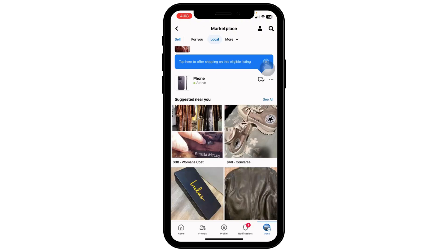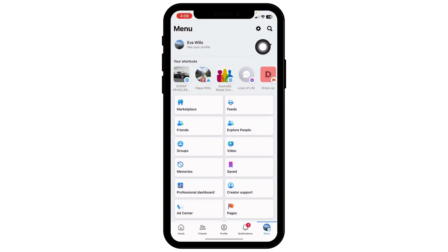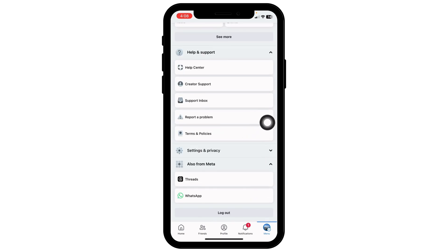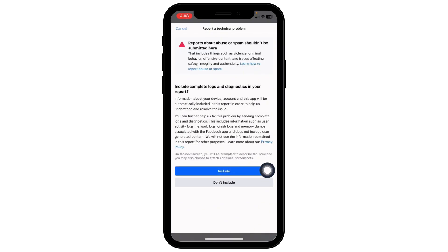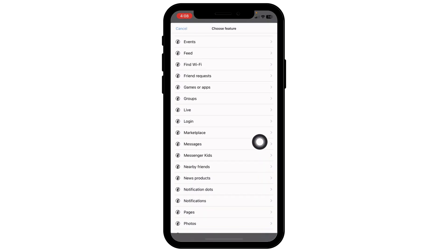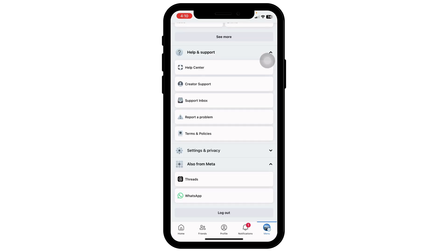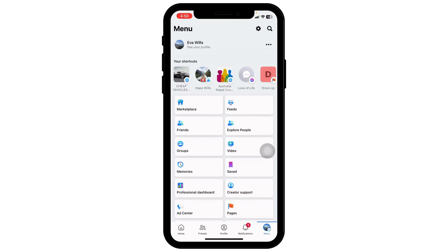To fix Facebook Marketplace blocked or banned, head to the menu page and click on the Settings icon. Scroll down and click on Help and Support, then Report a Problem. Click on Report Problem, then Include. Select the option of Marketplace, explain your issue, and the Facebook support team will review your report and fix your problem.